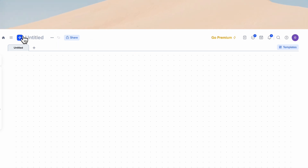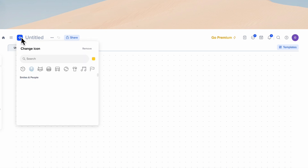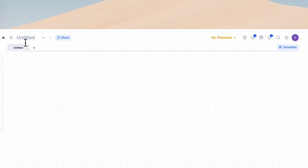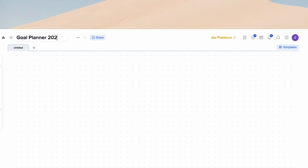The next thing I'm going to do is remove the icon — click here and then click remove. This is completely optional depending on how you'd like your goal planner to look. And I'm going to title this Goal Planner 2025.